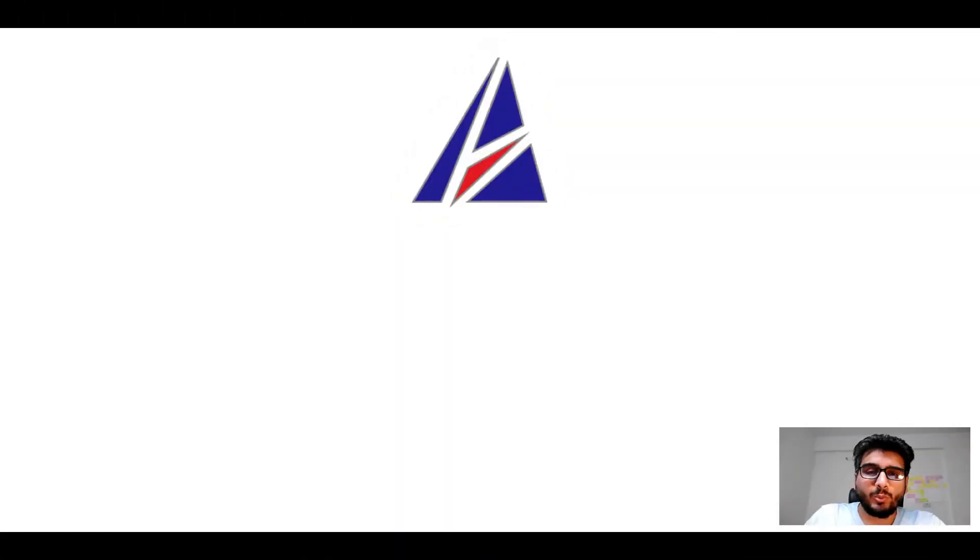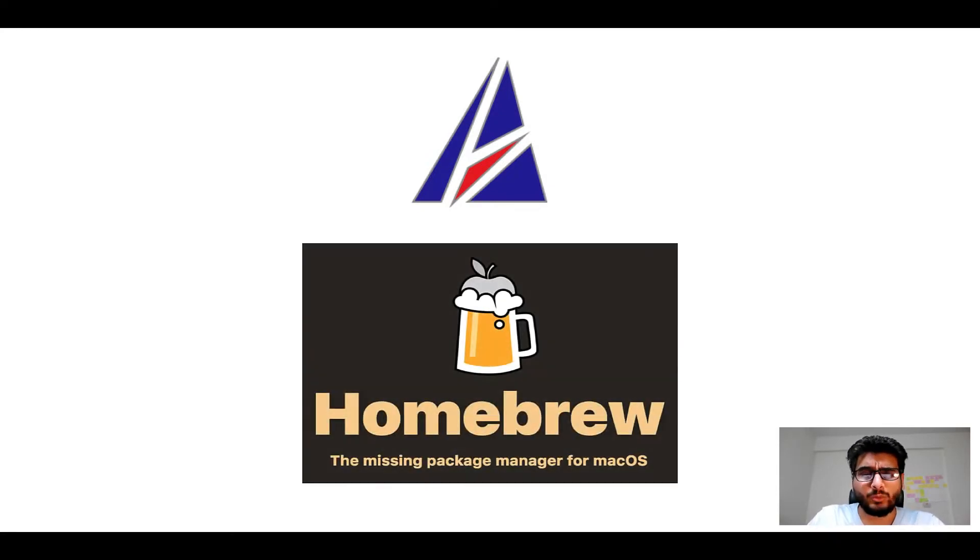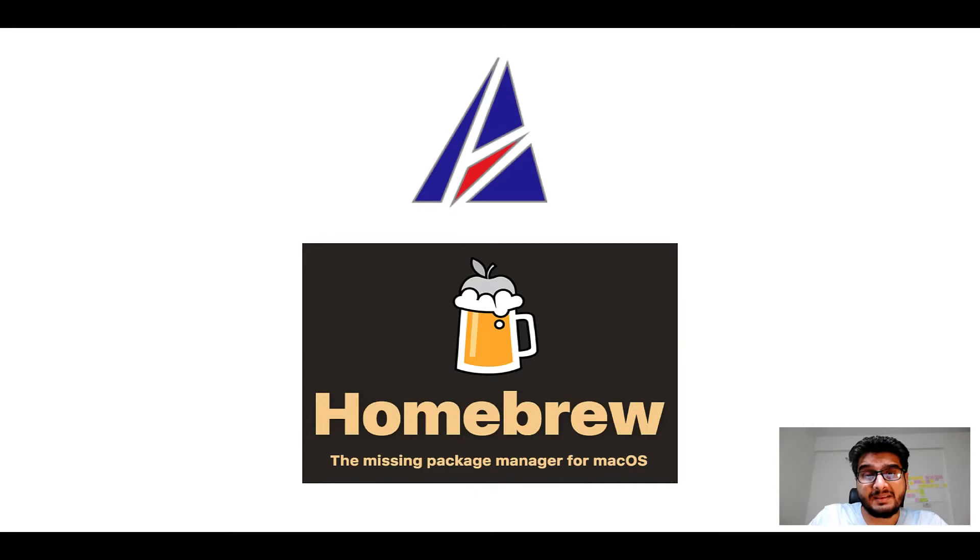Hi there, welcome to Appichips YouTube channel. I am Ambar Jain and today we will learn how to install apps on Mac using Homebrew, which is also popularly known as simply Brew.